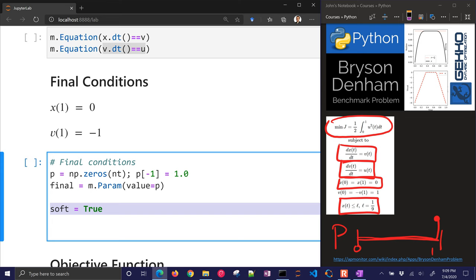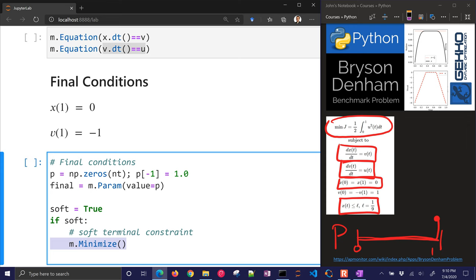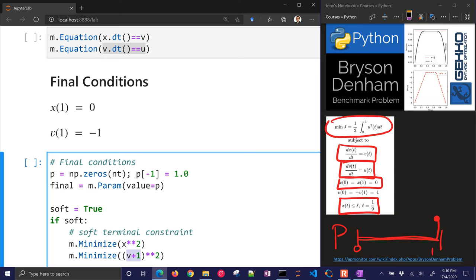Now, I'm going to start off with some soft constraints. There are two different ways to do this. Either you can penalize it with an objective function, that's a soft constraint method, or you can put a final hard constraint. The advantage of a soft constraint is that if it can't quite reach the final conditions, it'll still likely give you a feasible solution. So let's go ahead and do a soft terminal constraint. I'm going to minimize x squared. So at the very end, I want it to be 0. And then I also want to minimize v plus 1. So I don't want to do v squared equals 1, because then all the places where I want it to be 0, it's going to be 0 equals 1. So what I'm going to do is multiply times final on each of those.